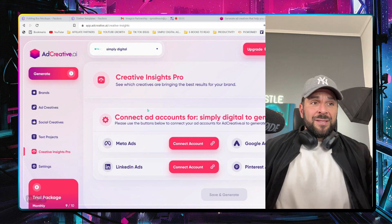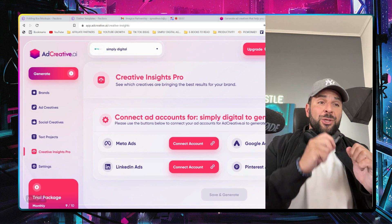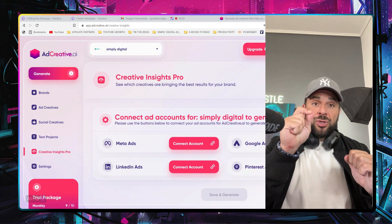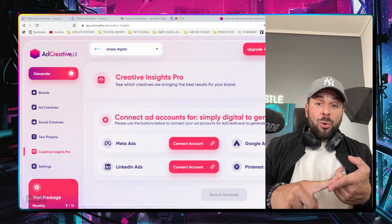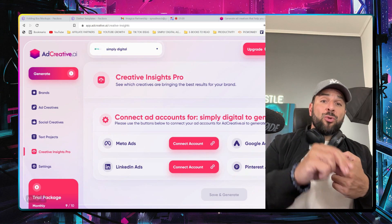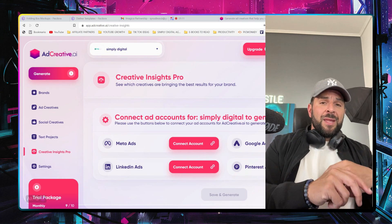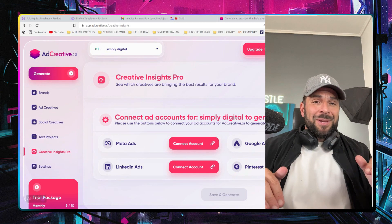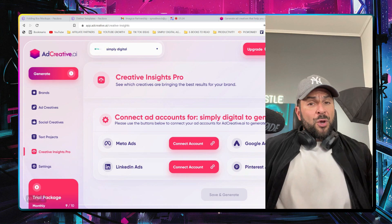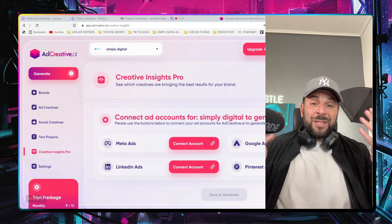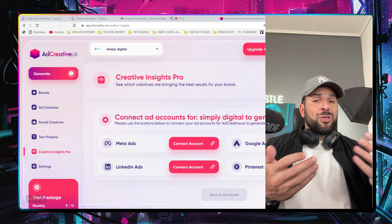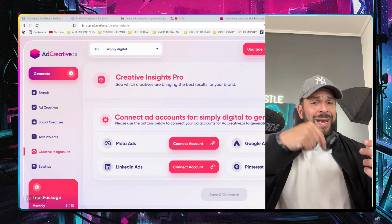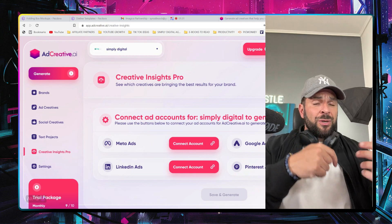Last but not least, you can even connect your ad accounts — your Meta, your LinkedIn, your Pinterest ads, or your Google ads — directly to the platform and make the whole process totally seamless. If you've tried the platform, let me know in the comments what your experience was. And if you haven't, use my link in the description to check for yourself.